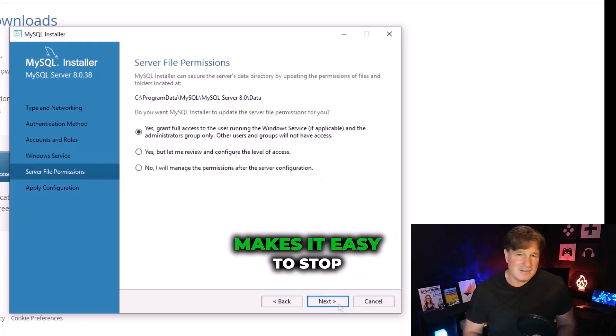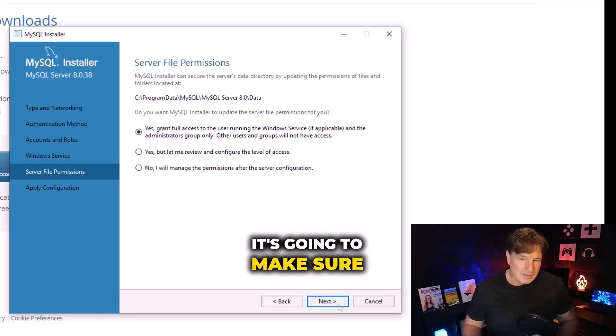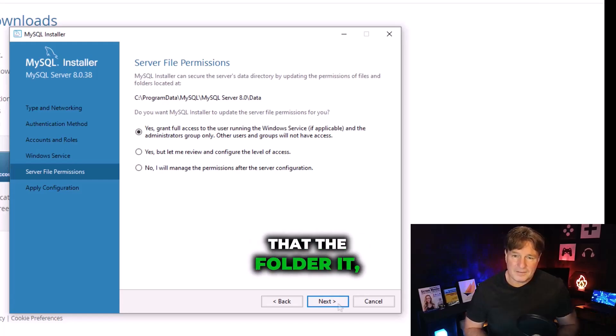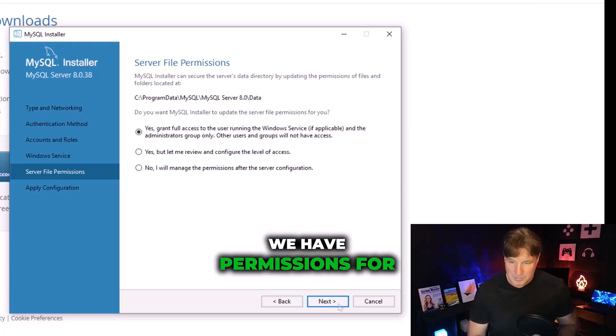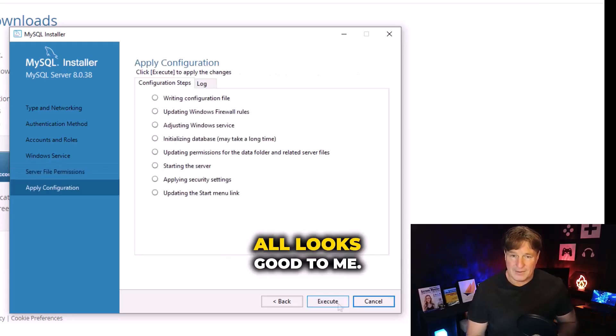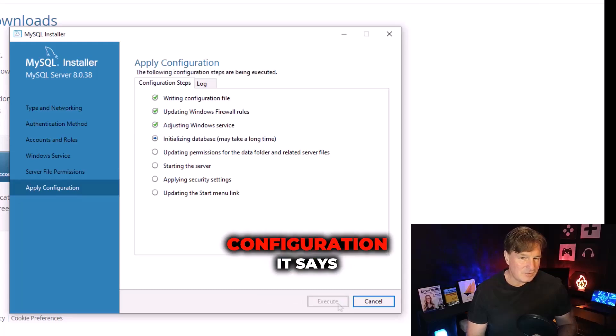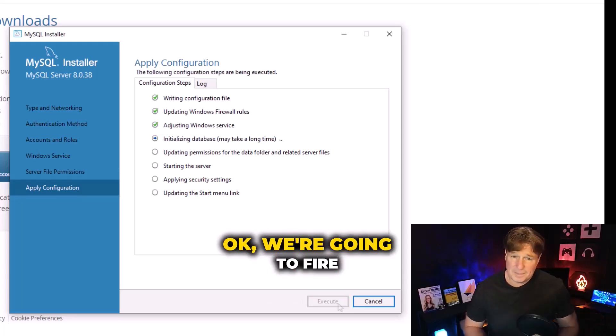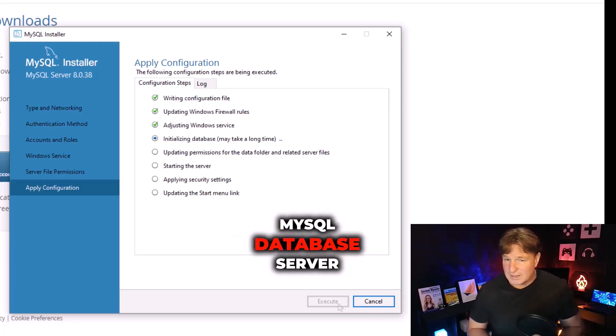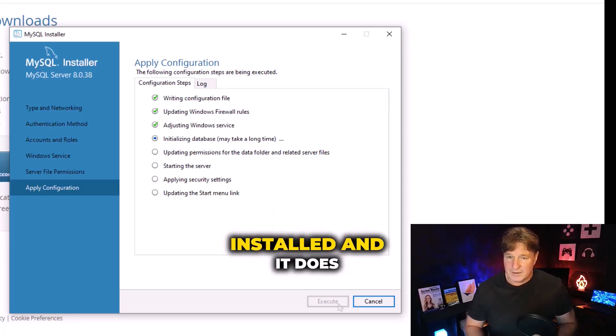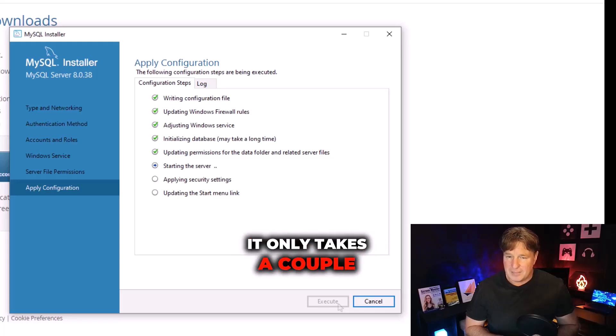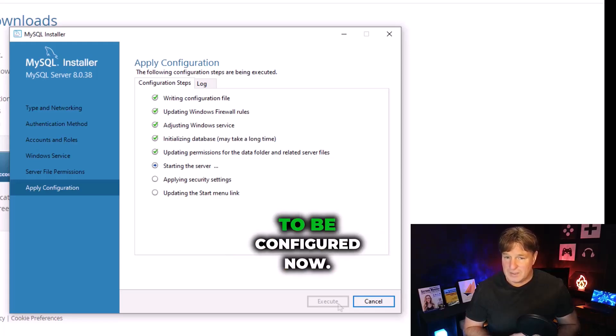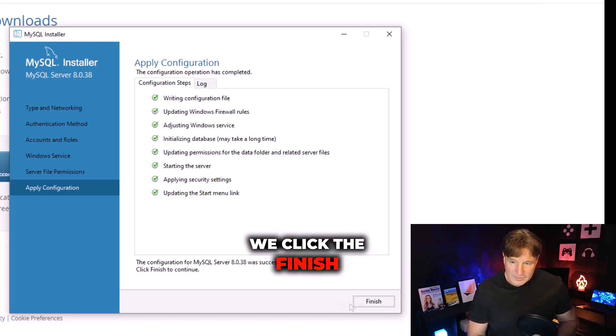Then it's going to ask if I want to start this as a Windows service. Because I am installing this on Windows that makes sense to me - makes it easy to stop it and start it. It's going to make sure that the folder that we're going to store all the data in, we have permissions for that. All looks good to me. After setting up that configuration, it says okay we're going to fire this off and get that MySQL database server installed. It does that and it only takes a couple of seconds for this all to be configured.